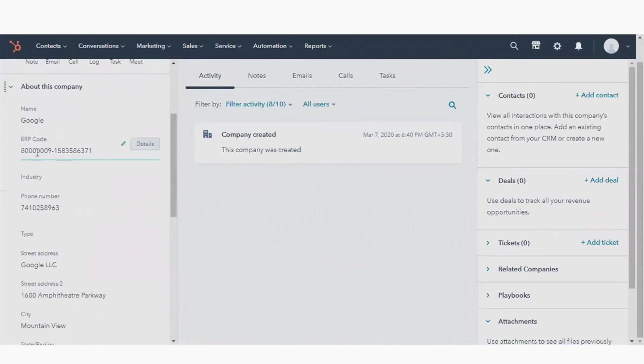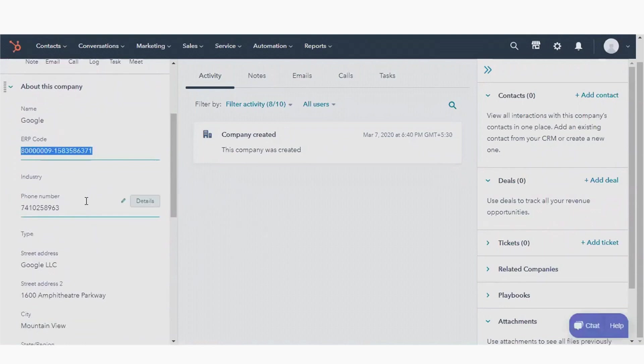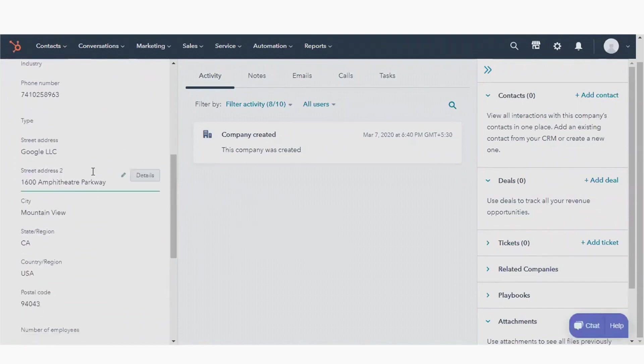In this manner, we can also integrate contacts and even products for those HubSpot users using professional or enterprise versions.